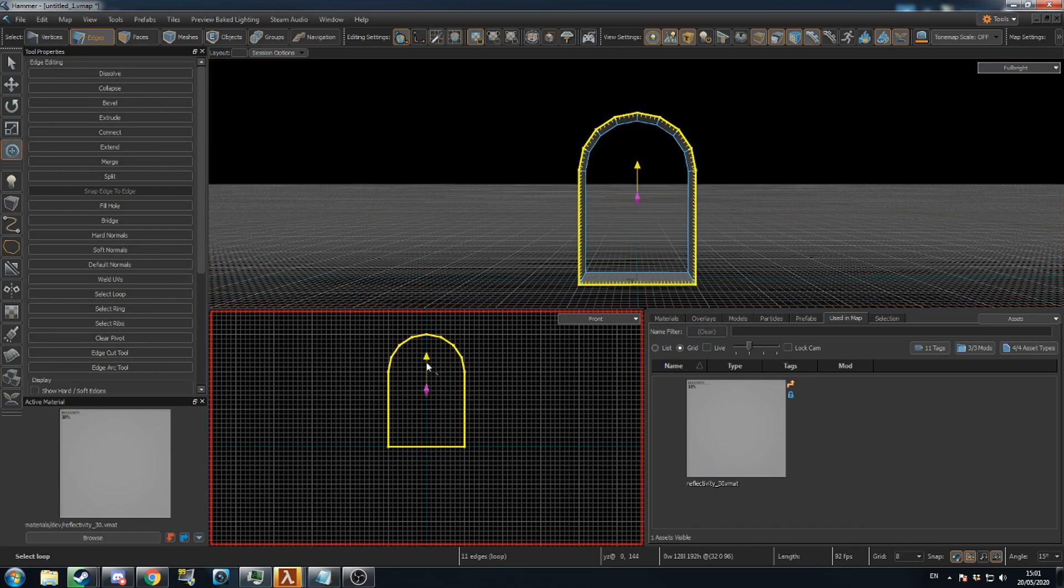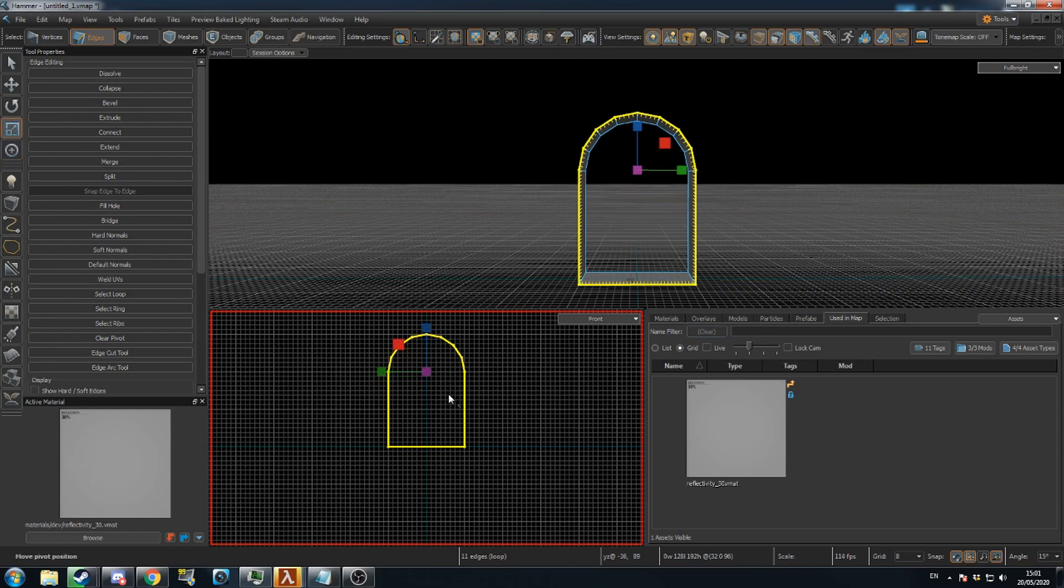Press Insert and move the pivot up to the same height as the walls. Now press E to enter Scale Mode, hold Shift and extrude the edges.